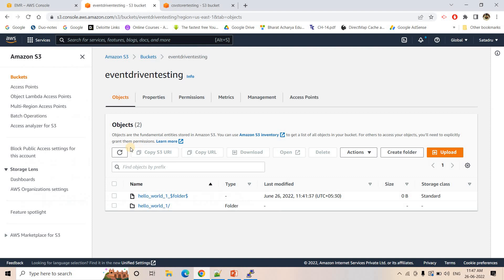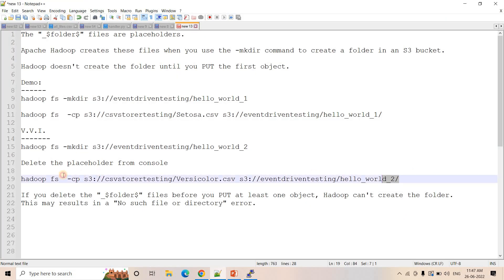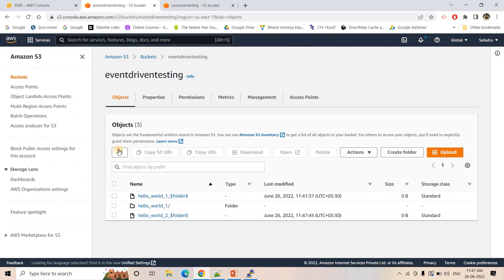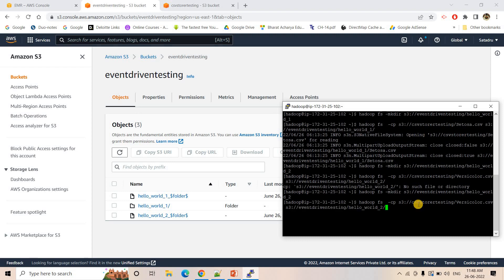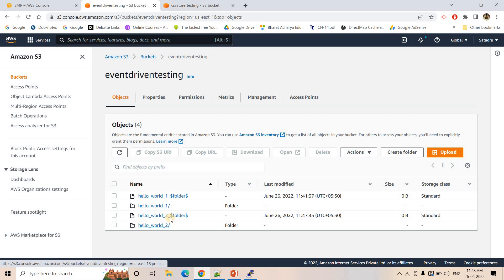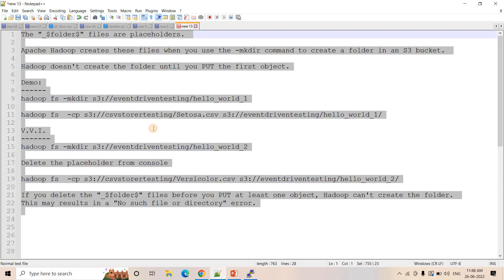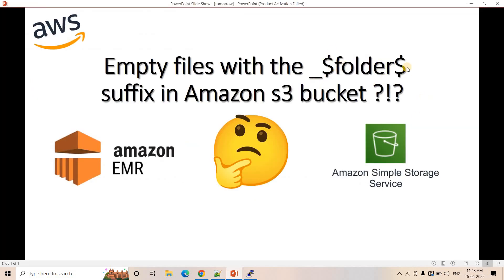If I run mkdir again, the placeholder will be created — see, placeholder is done. Now without deleting the placeholder I can execute Hadoop fs -cp from the other bucket to this location. Then we can see hello_world_two folder will be created. Currently I have not put any object in hello_world_two, so only the placeholder is there and the actual folder is not there. After executing Hadoop fs -cp, the actual folder is created too. If I refresh, hello_world_two is created and inside that our CSV file is there.